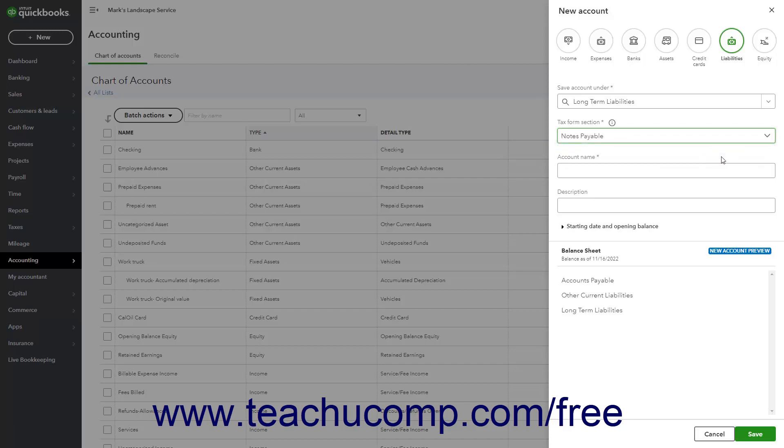After selecting the type of liability account to create, then type the name of the account into the Account Name field. You can enter an account number, if enabled, into the Number field. To enter a description, type it into the Description field.